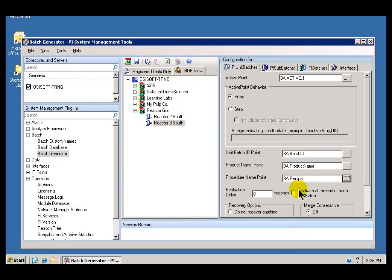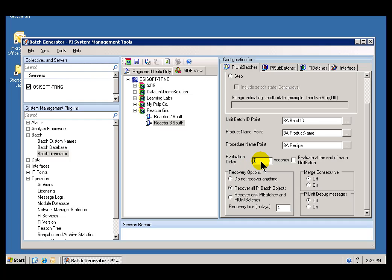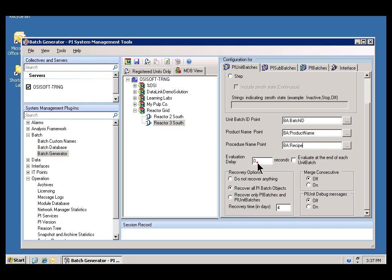Like when you work with most pieces of software, there's all kinds of bells and whistles you can choose here. First, there's an Evaluation Delay. What this means is, in seconds, we will delay from the triggering of the active Tag until we actually evaluate the values of these Tags. For example, if the active Tag triggers, but you want to give it fifteen seconds for these values to become up to date, you can put the number fifteen here. In this case, we don't want that. We're using zero.